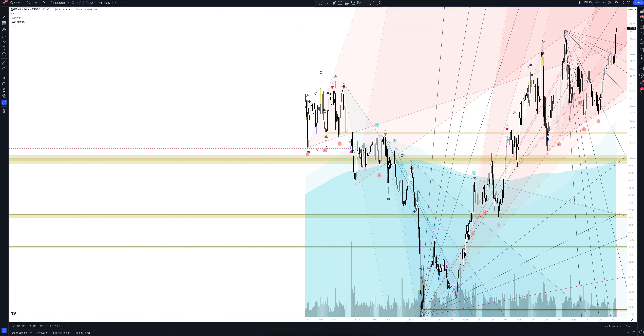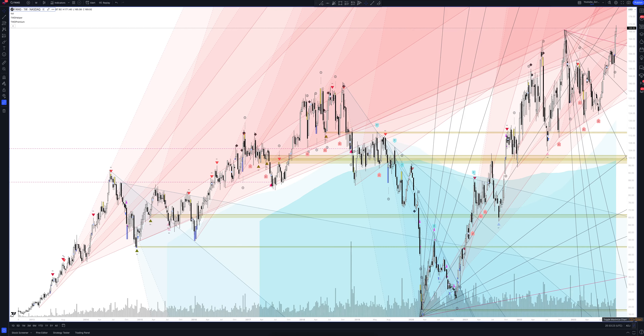Let's open the weekly chart and look at it. The indicator sends us six types of trading signals according to the strategy: buy, sell, as well as exit long, exit short, and take profit positions. You can find more information about each of them by watching a tutorial video on working with the indicator, available in a separate playlist on our channel. Let's move on to analytics.